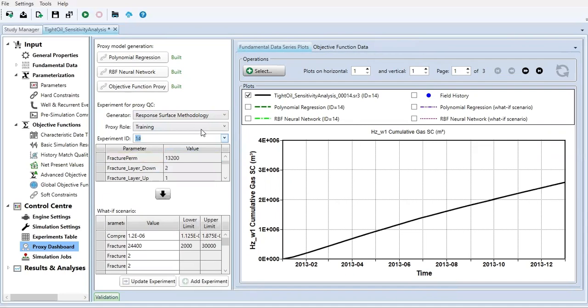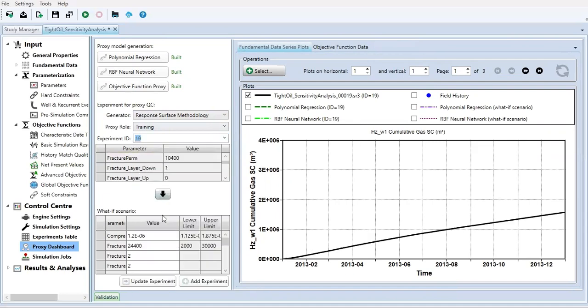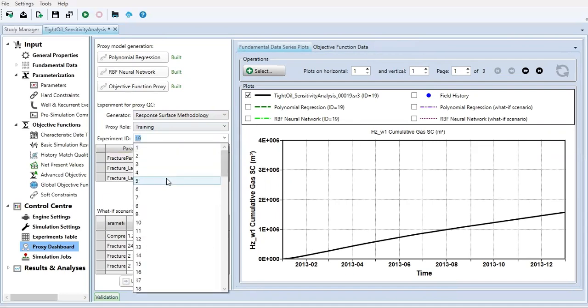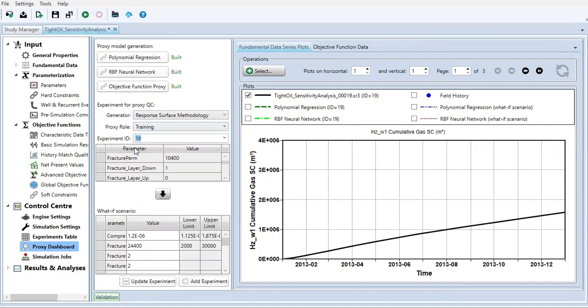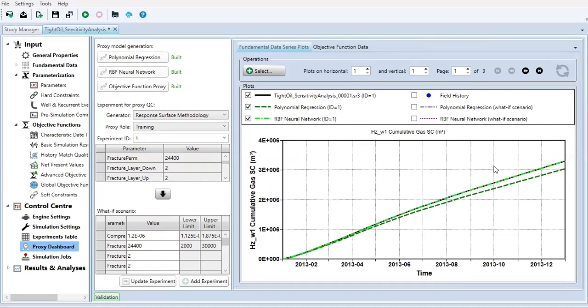I can change to another ID. Let's go to the first one, and then the polynomial regression for the ID one. This is the first method using the polynomial, and using RBF neural network. It matches perfectly.